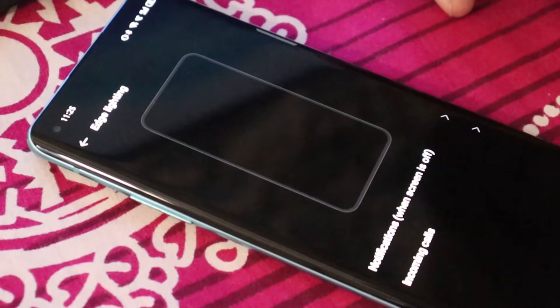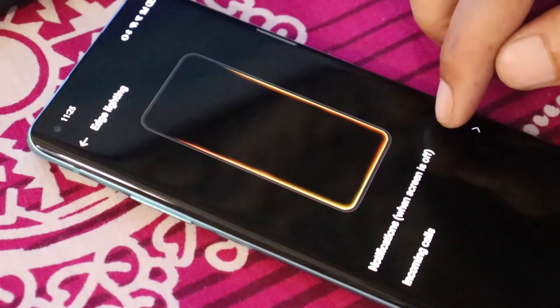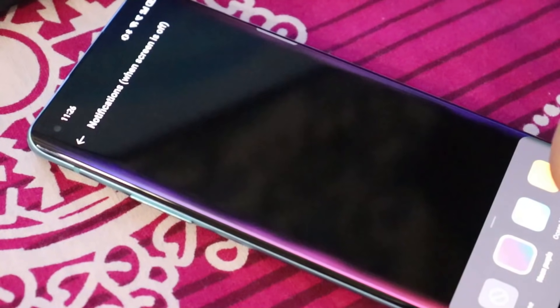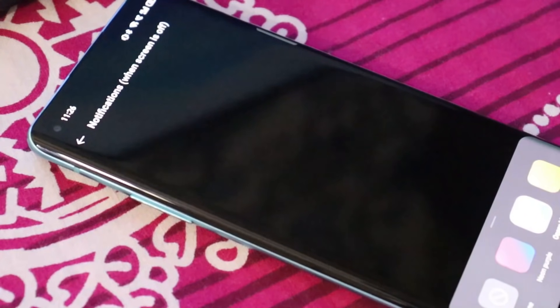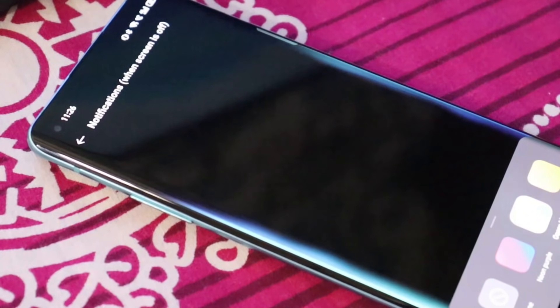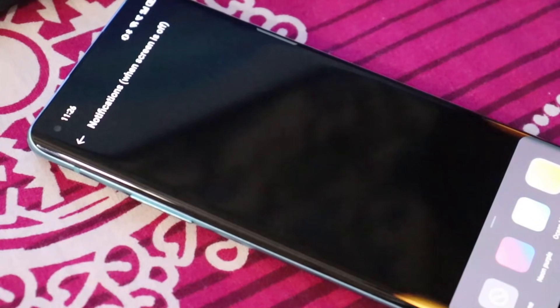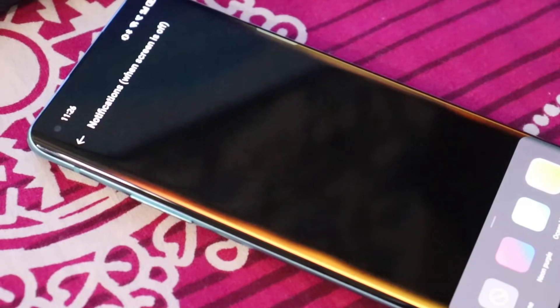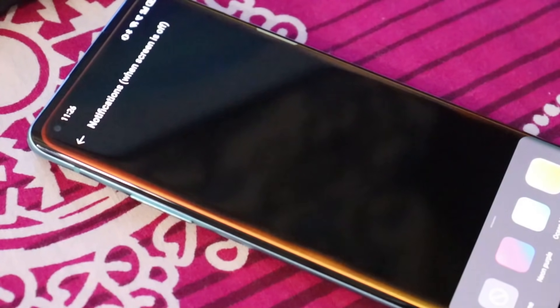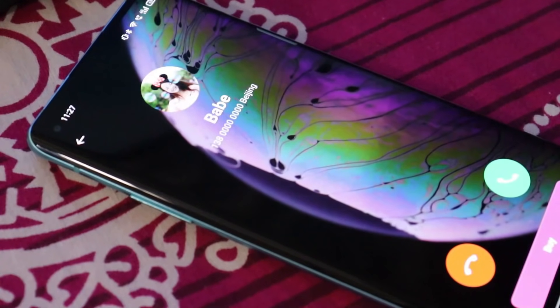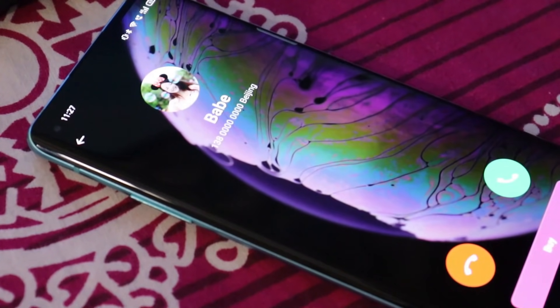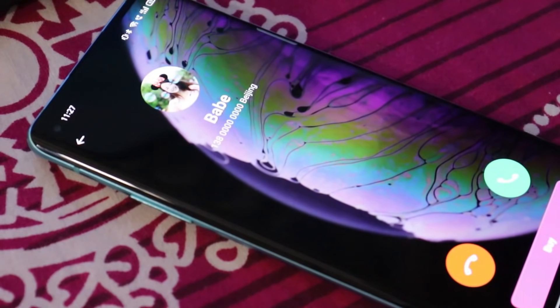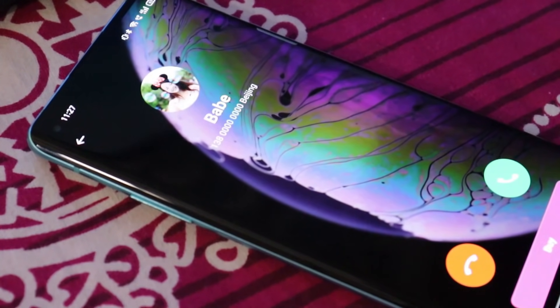Two features I've been using regularly are Edge Lighting and Video Ringtone. The Edge Lighting feature includes edge lighting for notifications and calls, with color options like neon purple, ocean blue, and amber orange. Along with Edge Lighting, there's also a Video Ringtone feature that looks really cool for incoming calls.